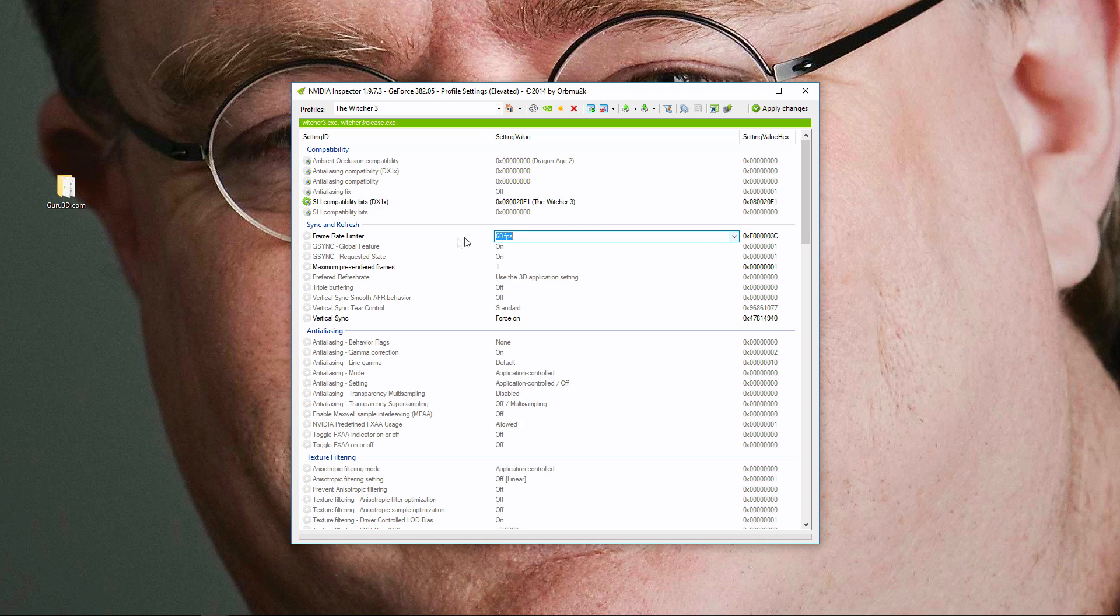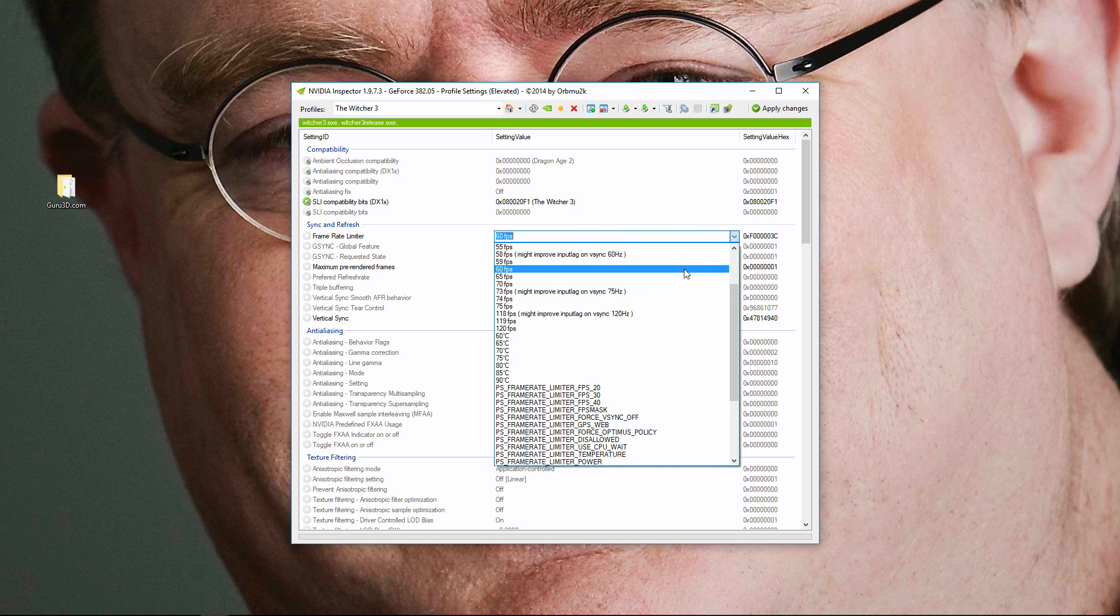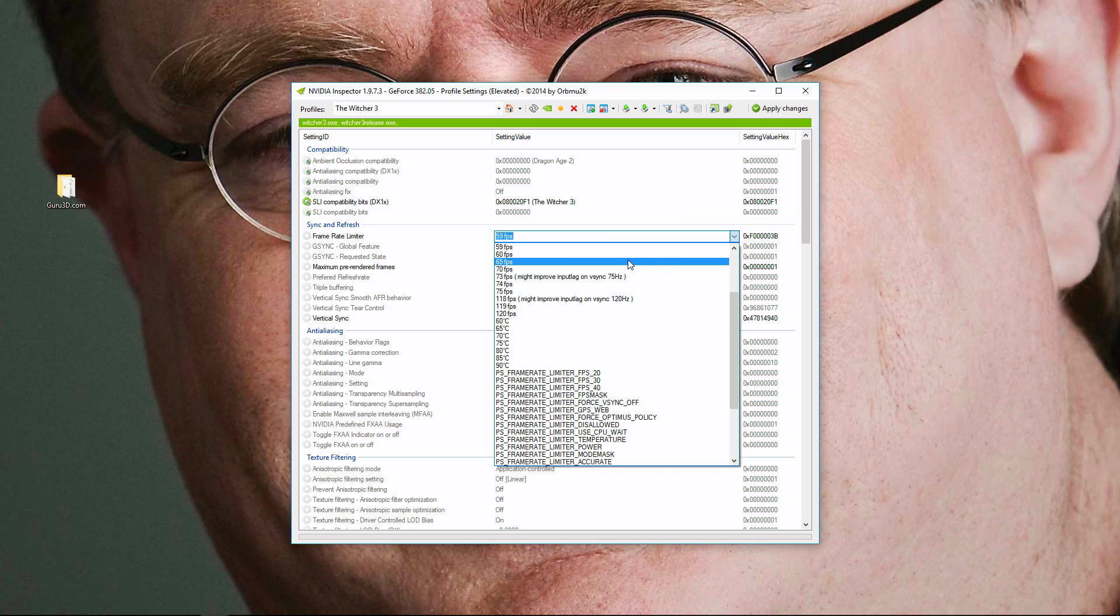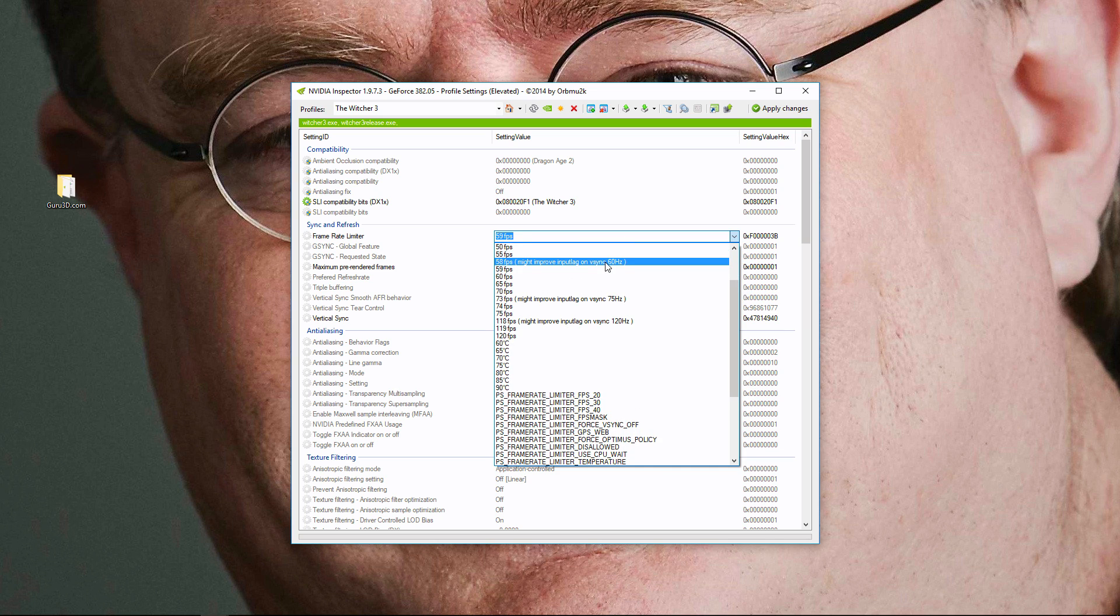And check to see if that works, and if it removes all the stuttering at 60fps. And if it doesn't, then you want to go down to 59fps. And that might also work. And you've just got to experiment with 60, 59, 58fps.